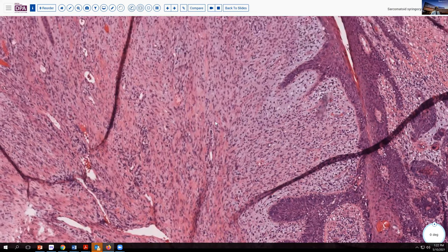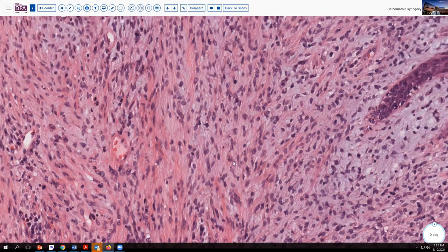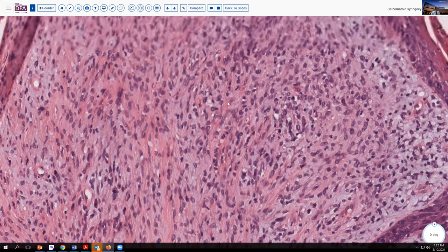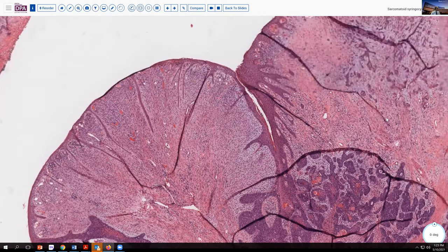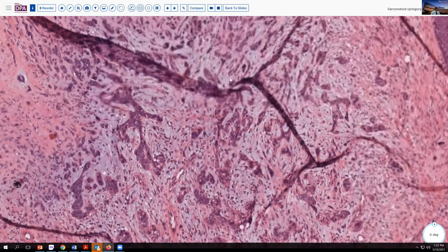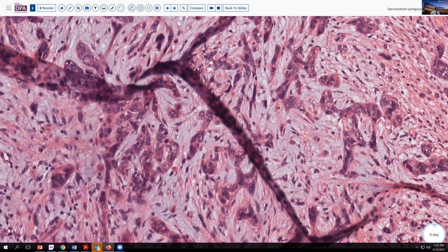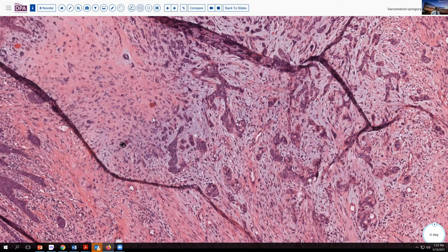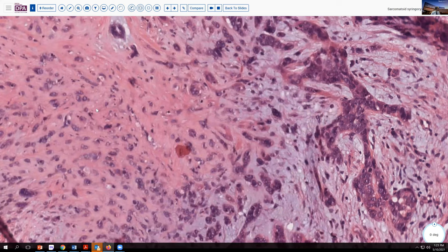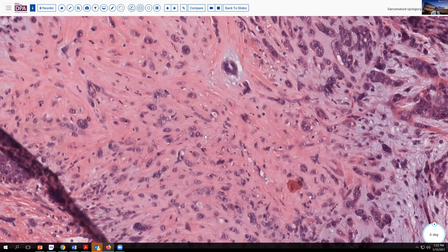And then look at this stroma, with sort of a myxoid appearance, very cellular, with a little bit of atypia in some of these cells — not just a bland background type of stroma. Here's another area, and we see an intermixed infiltrative, rather poorly differentiated pattern of cells. They look a little bit different from the more typical squamous areas, but they're associated with this transition to the stromal component. And so we might begin to think about an epithelial to mesenchymal transformation — a more characteristic sarcomatoid pattern or sarcomatous carcinoma that has developed in this particular area.